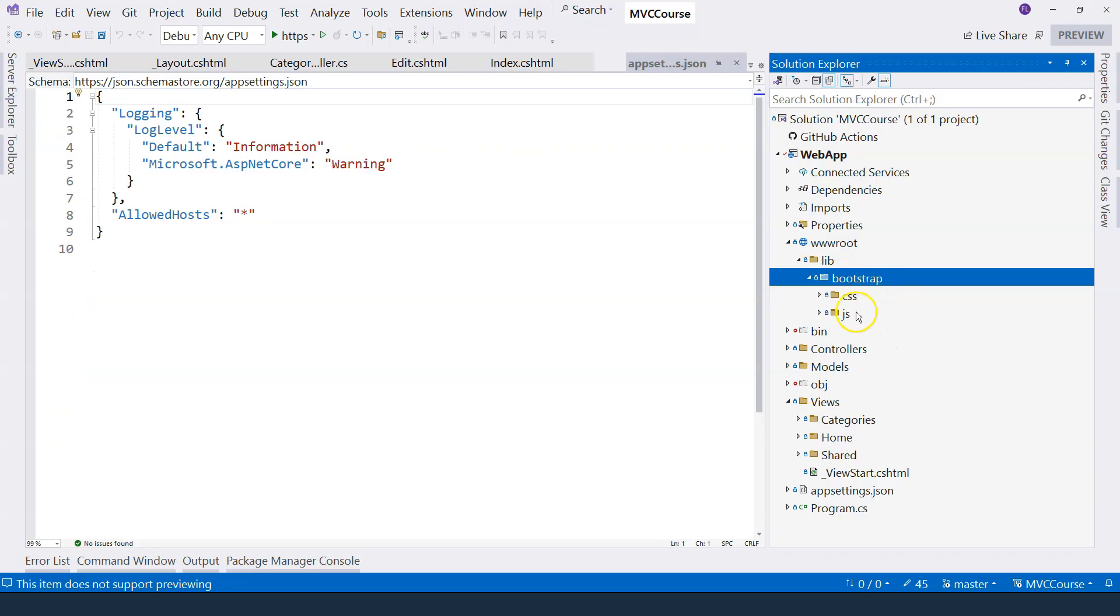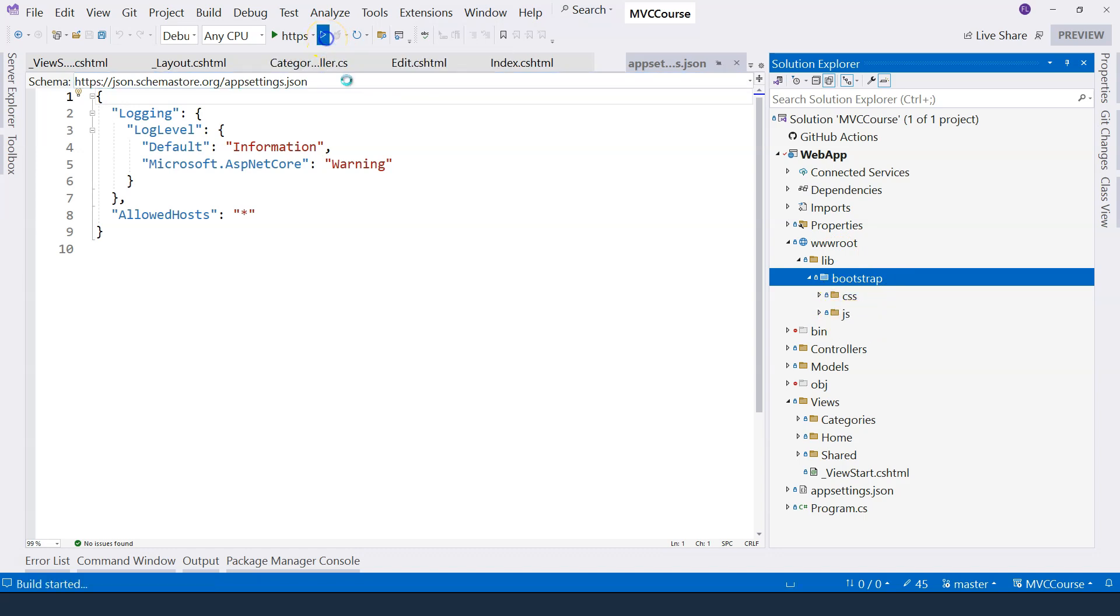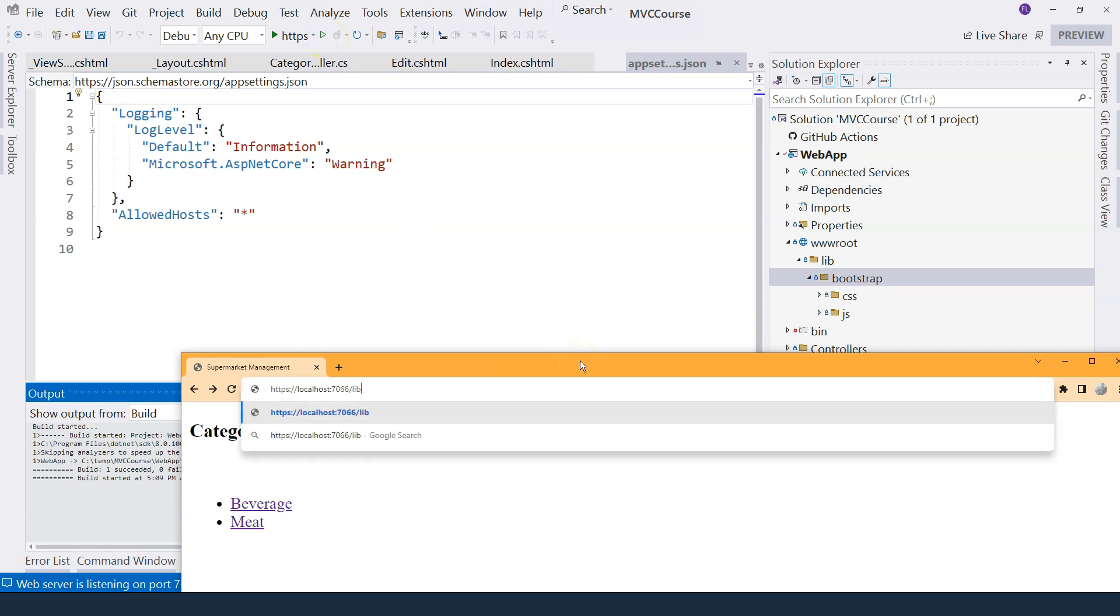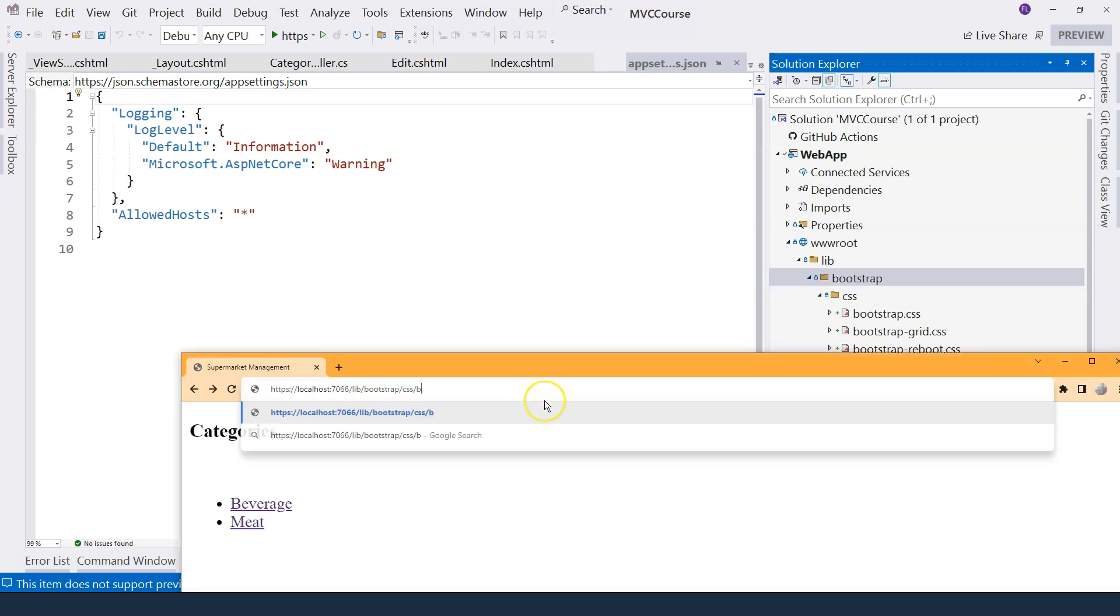And of course, they're showing up over here. So now, since this folder is exposed outside, if we run our application, we should be able to just access any of these files through the browser. So let's try to give it a try. So if we go to lib slash bootstrap slash CSS, and then inside the CSS, we have this bootstrap.css. So let's go to bootstrap.css.